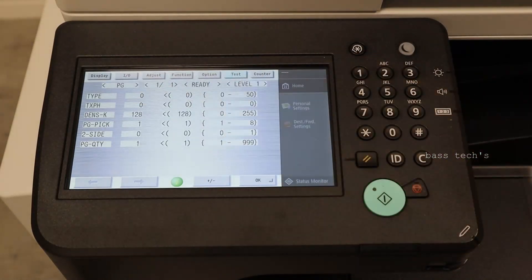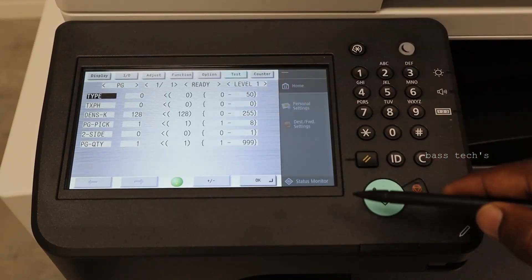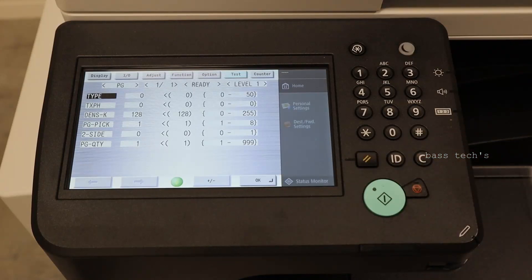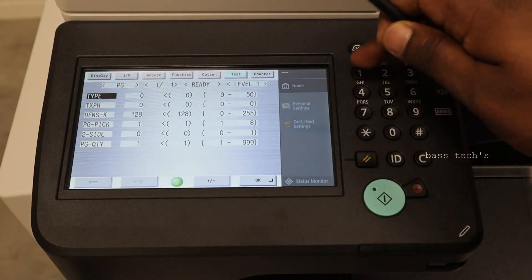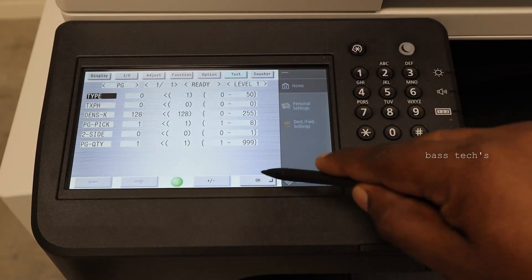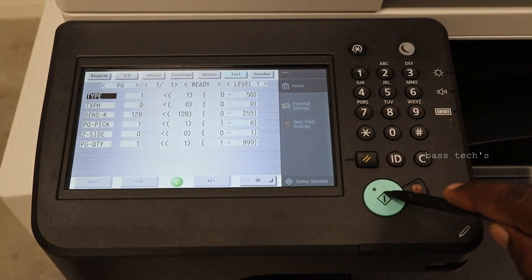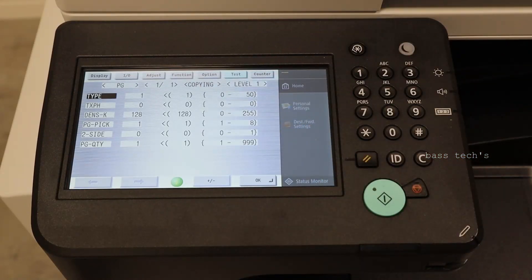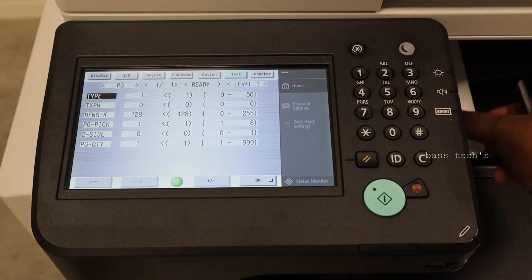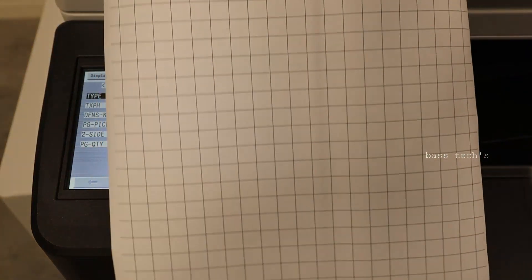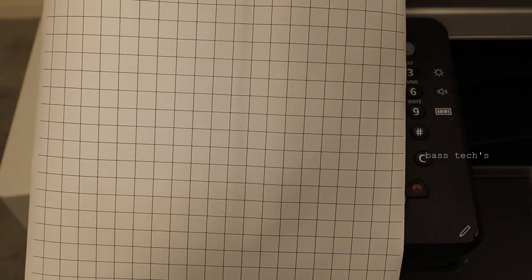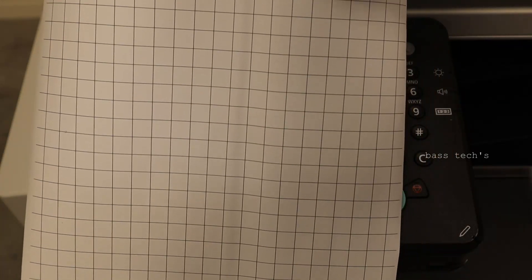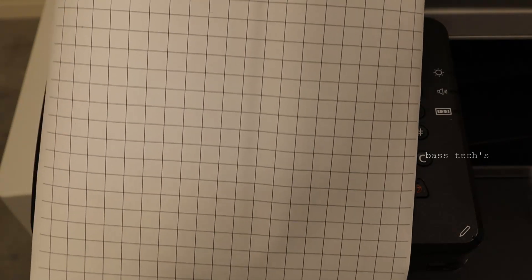Now the PG type is 0. So click OK. Let me change the PG type to 1. Click OK. Now PG type is 1. Then click start. So you could see it's showing copying. And I'm expecting an output. So it's kind of square outputs, check box across. So this will help you to find out whether your alignment is correct, your registration is perfect.